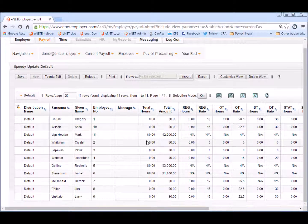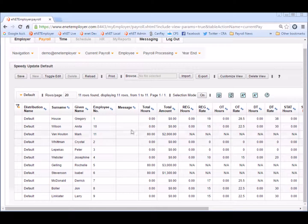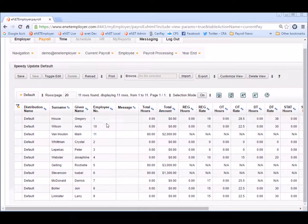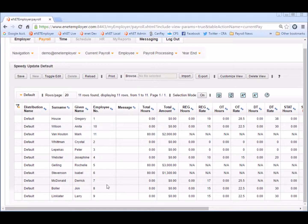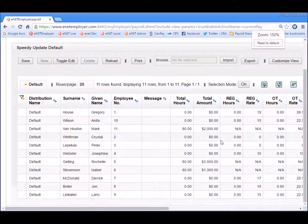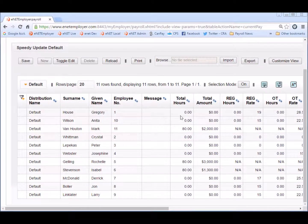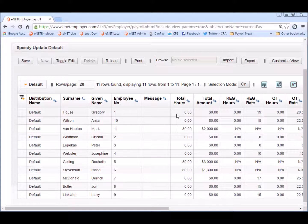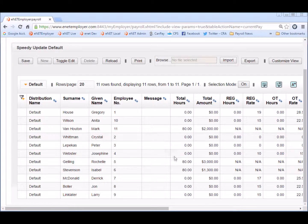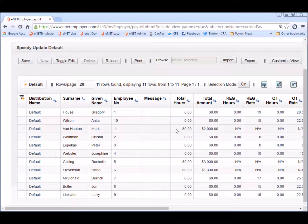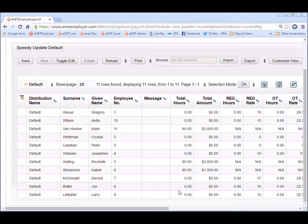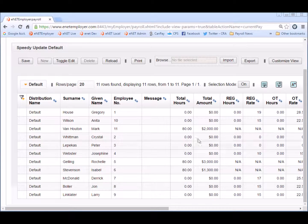As you can see our demo payroll here has 11 employees 1 through 11. If you look under the total hours column you'll notice that three of the employees have 80 listed for each of them. That means they're salary based employees and salary hours carry over from each period unless you override them. So this means that the remaining employees shown at zero need their hours entered and we will do that in this screen.